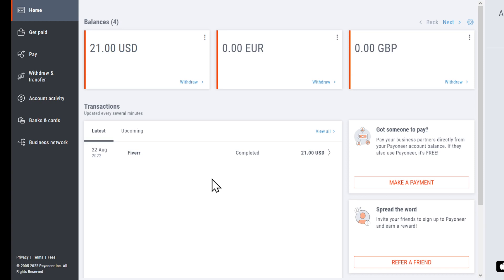In this video, I'm going to show you how to receive payments in Pioneer. First of all, make sure that you are on Pioneer.com. You can also use the app.